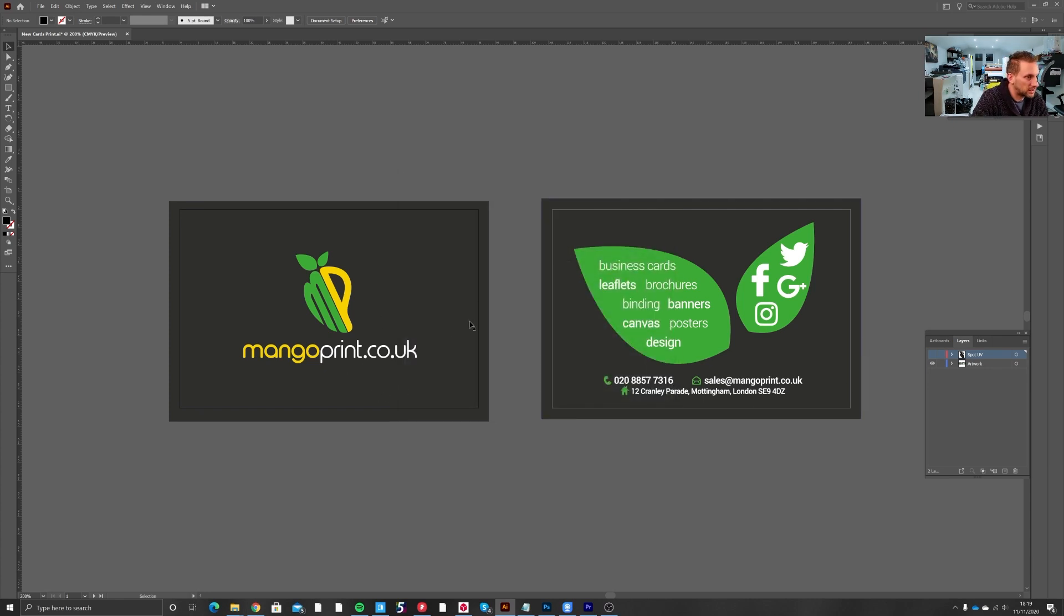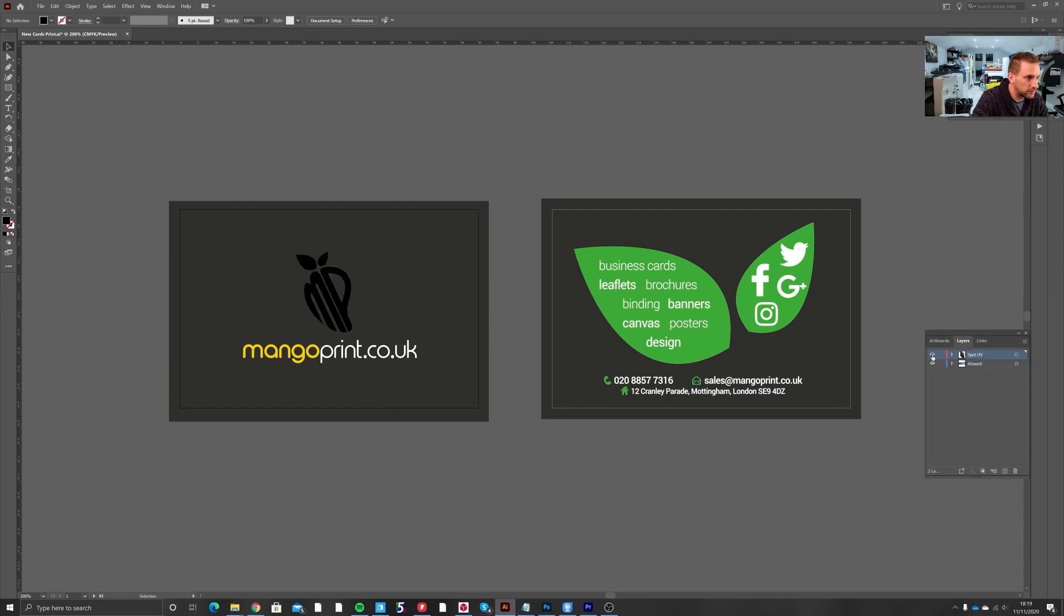As a little trick to make sure the MP does line up for the Spot UV channel, you can just toggle that layer on and off.